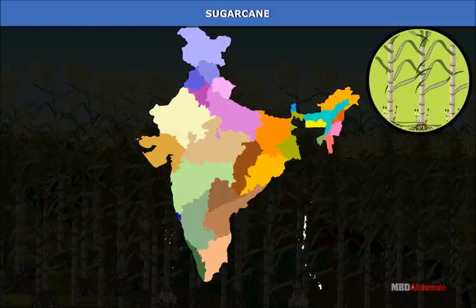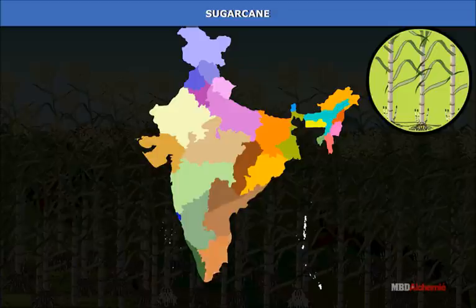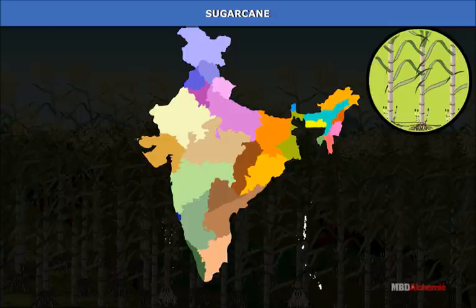Southern India with its hot, wet climate has favorable conditions for sugarcane, and as a result higher yield is obtained there. Odisha, Andhra Pradesh, Tamil Nadu and Maharashtra, as well as the deltas of Mahanadi, Godavari, Krishna and Kaveri, are other main producers of sugarcane.